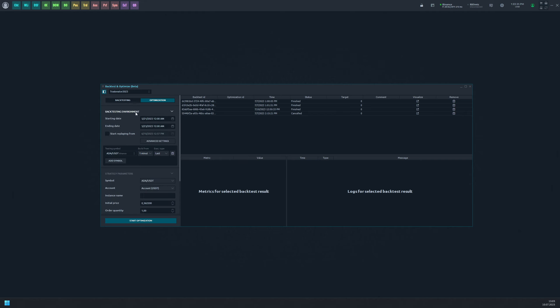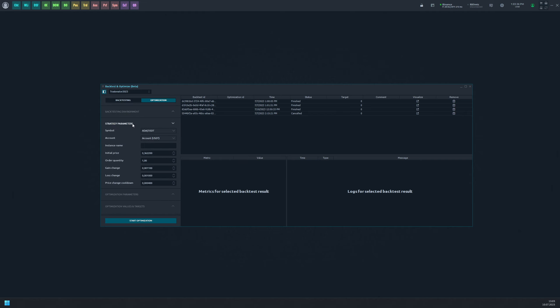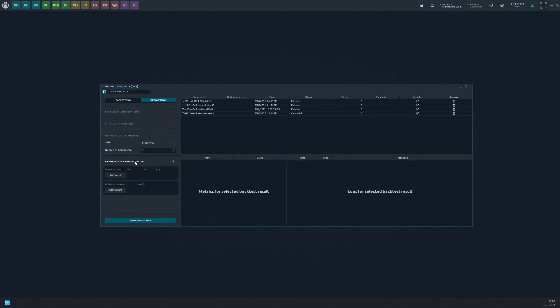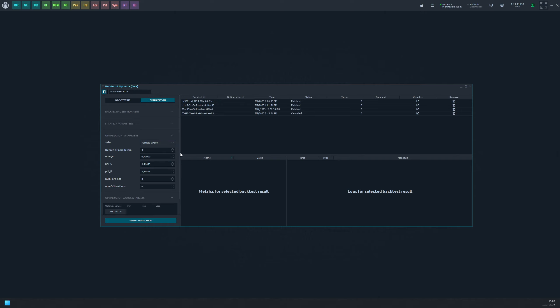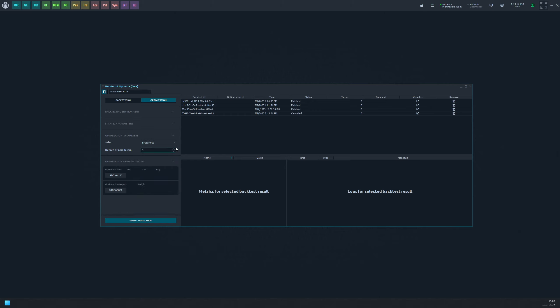In the optimization parameters section you can choose the optimization algorithm and customize its settings. The available algorithms are brute force, Monte Carlo, Las Vegas, and particle swarm. You can learn more about these algorithms online. For our example we will be using the brute force option.